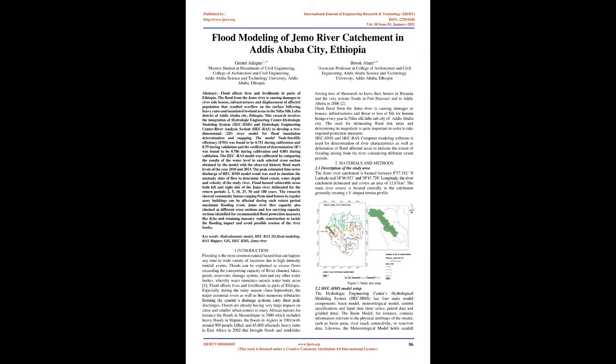Keywords: Hydrodynamic Model, HEC-RAS 2D Flood Modeling, RAS Mapper, GIS, HEC-HMS, Gemmo River.